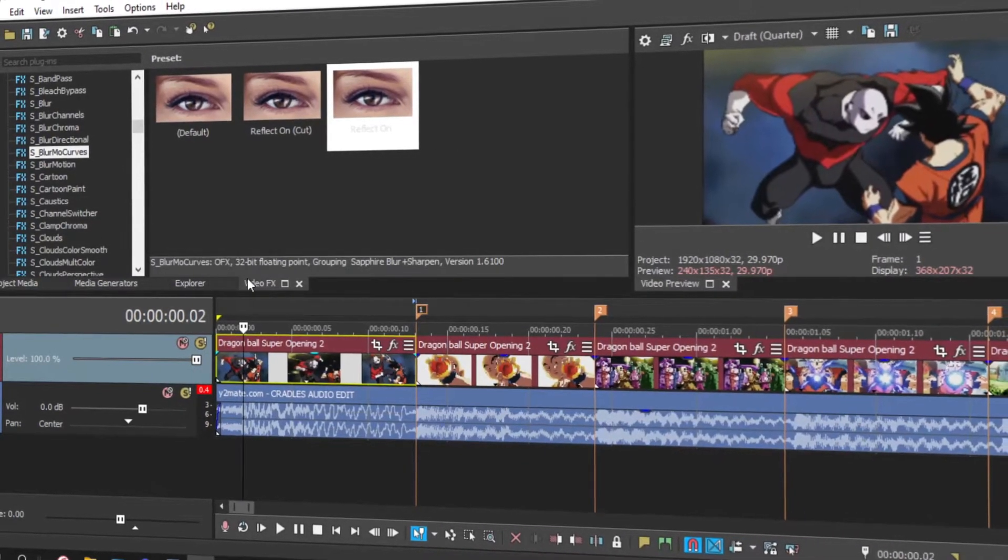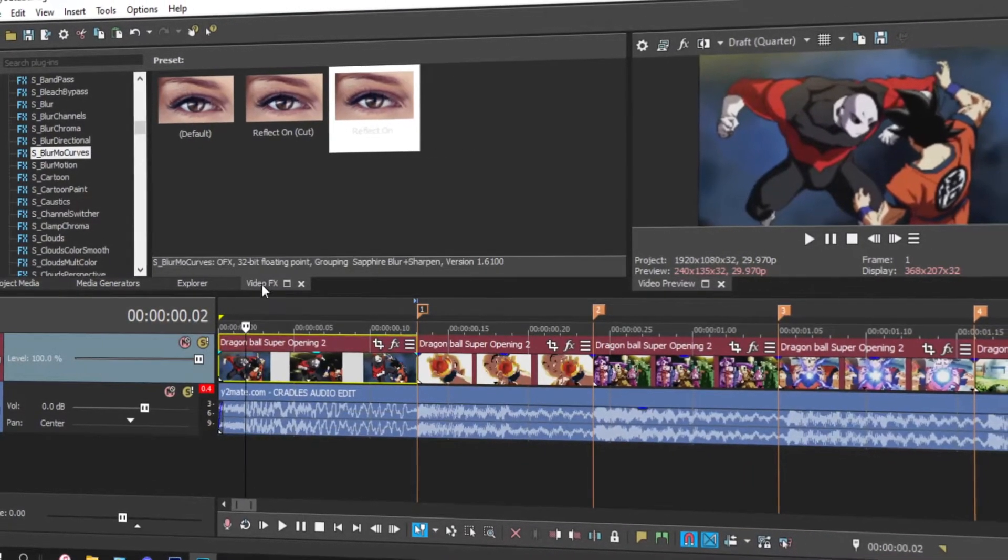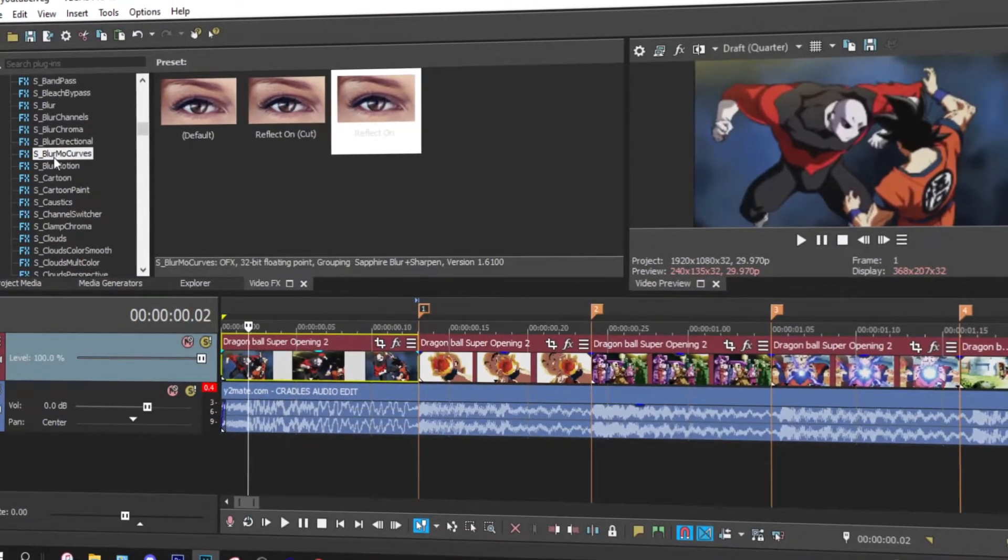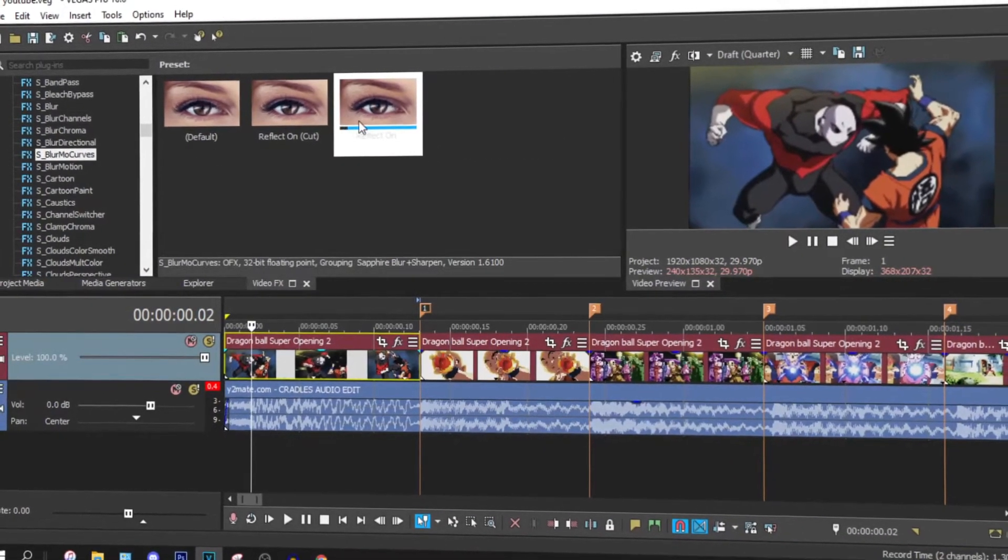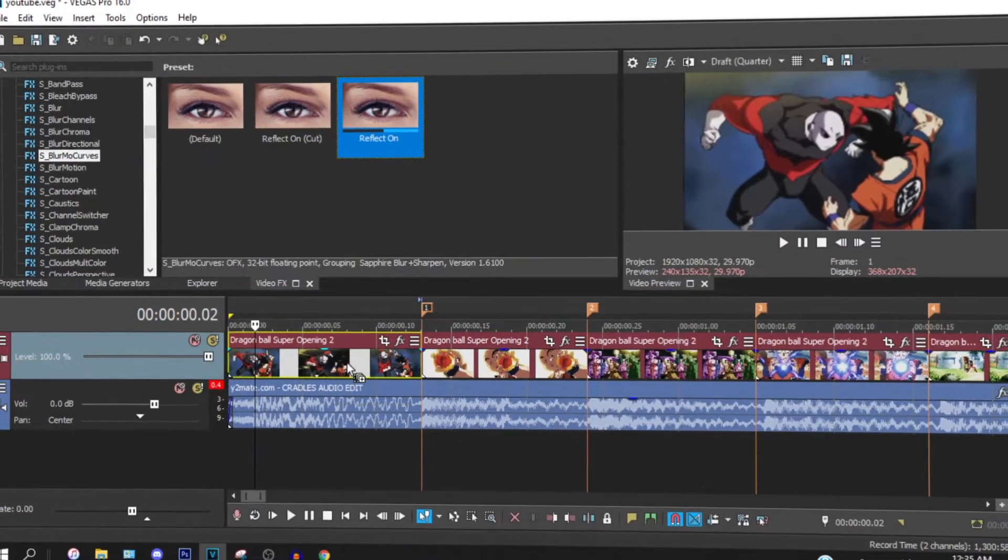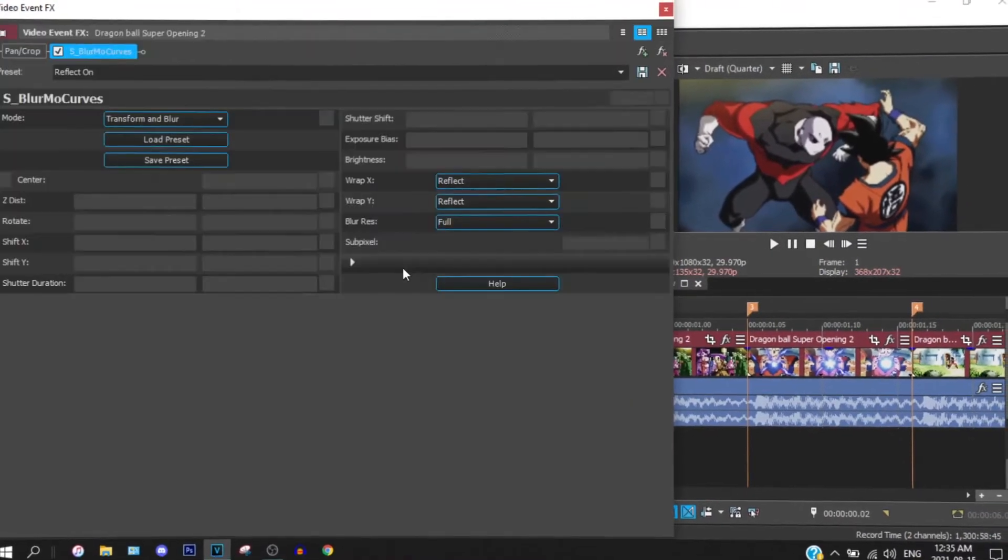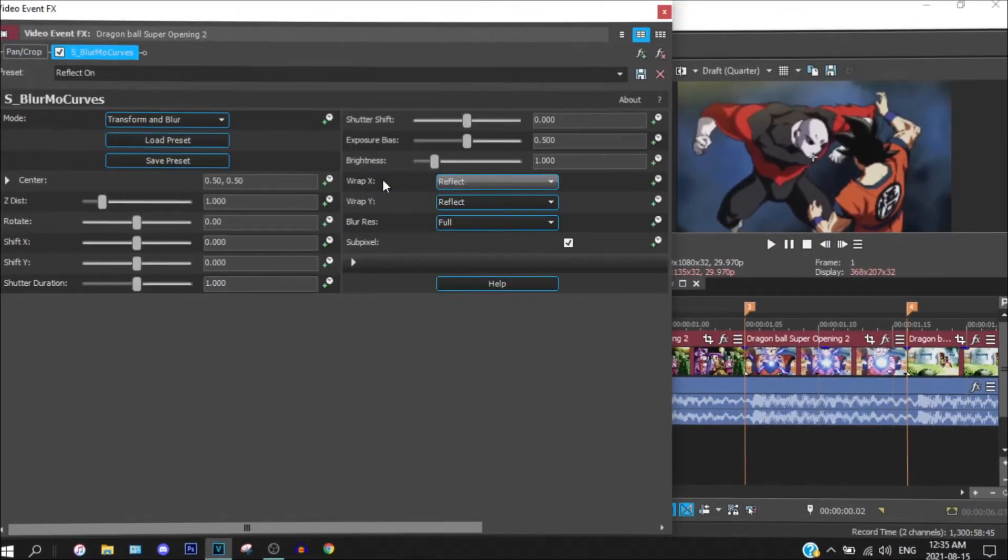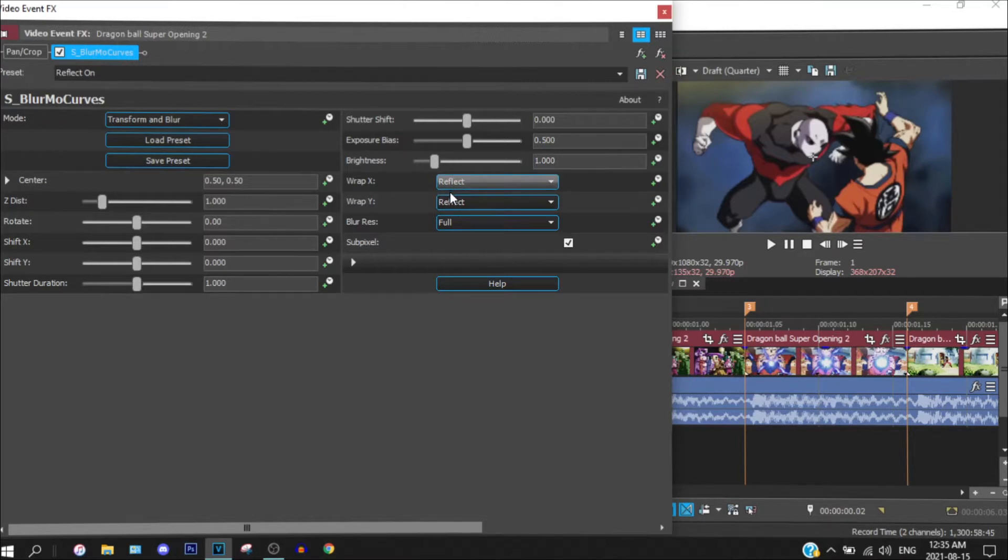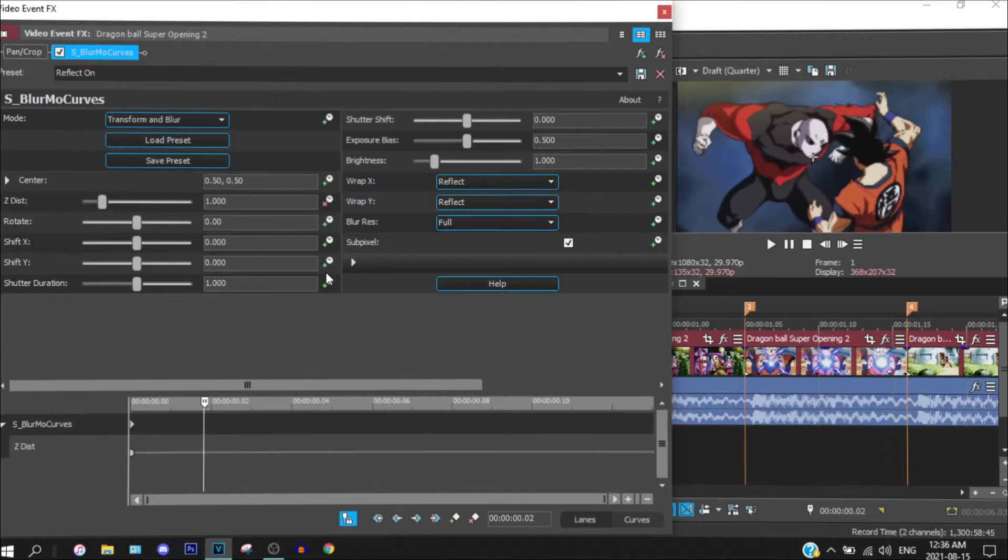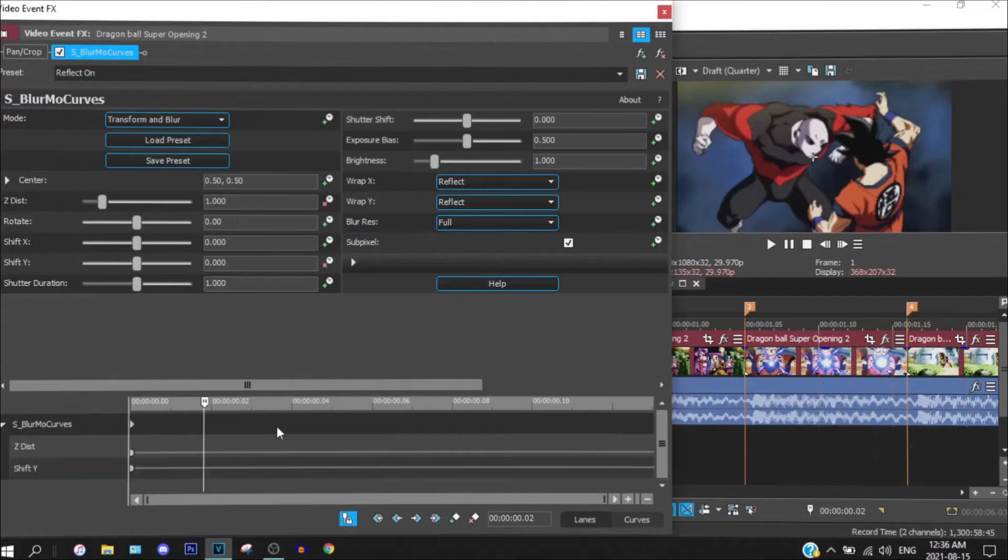Head over to the video effects tab and find esmo blur curves and drop in the effect. Copy my preset, which is just to change to reflect. Open up ZDIS and shift Y.